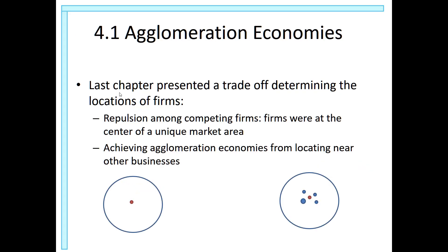There is a trade-off between locating in a market where the firm is all alone versus locating in a market where the firm has many competitors already. Here are two different forces: repulsion among competing firms, and firms wanting to be at the center of a unique market area. You want to be there because you'll be at the center of the market and you won't face competition.